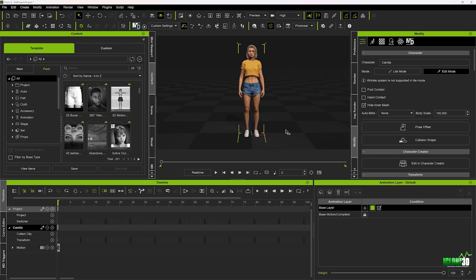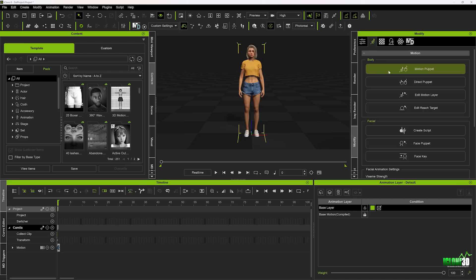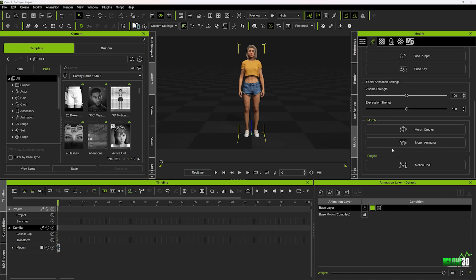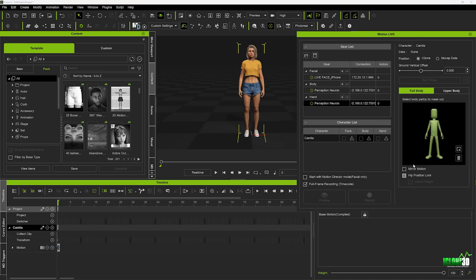Now, heading back into iClone, you just want to make sure your character is selected, and we're going to go up to the Animation tab, and we're going to scroll down to the MotionLive section. Now, when we open this up, you're going to see underneath the body, we've got that Perception Neuron MoCap profile now installed. We've also got the MoCap profile for the hands, in case you've got the gloves for the suit.